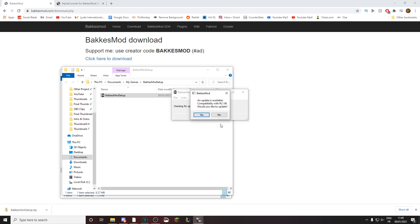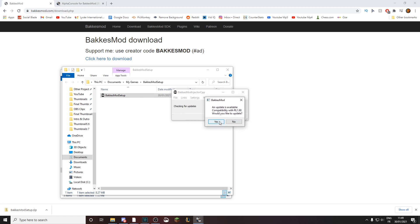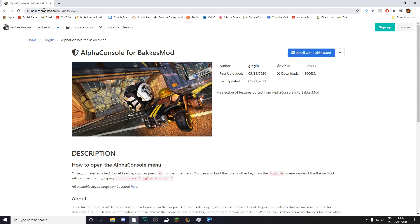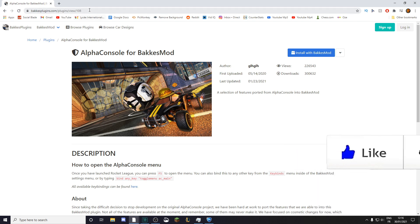Once it's open, just click Next, Next again, then Install, and let it download and finish checking for updates. If it says an update is available, just click Yes. Once it says 'Up to date, uninjected, waiting for user to start Rocket League', head over to bakkesplugins.com/plugin/view/108 — all the links are in the description.